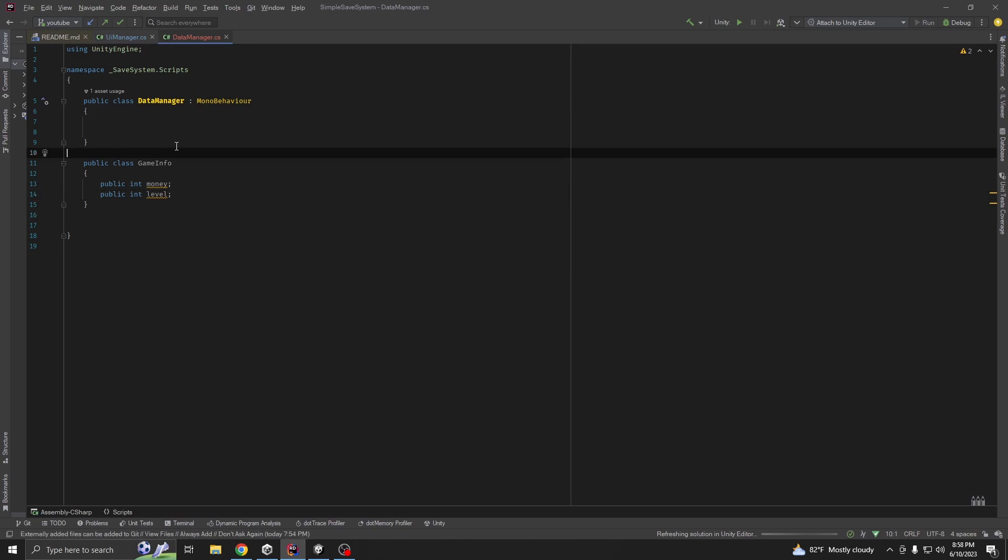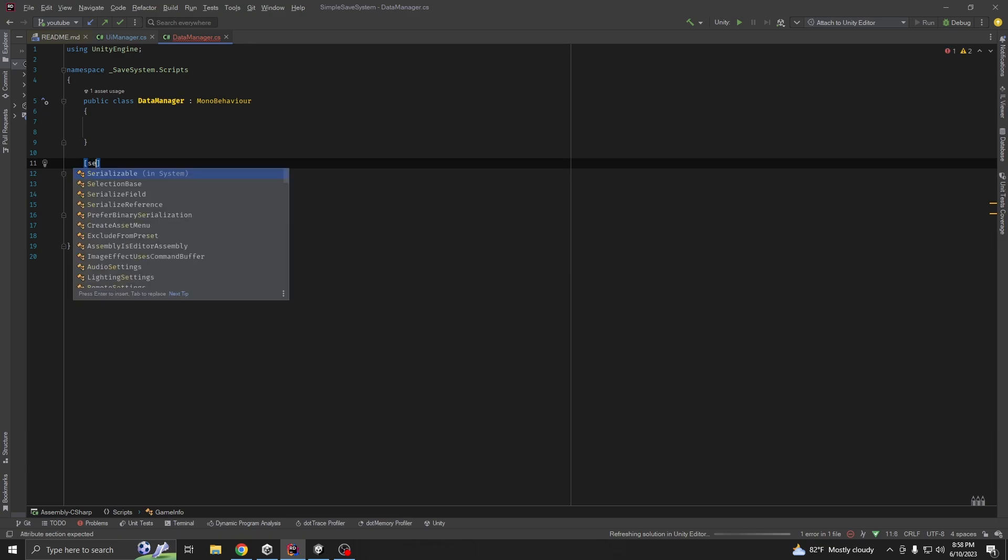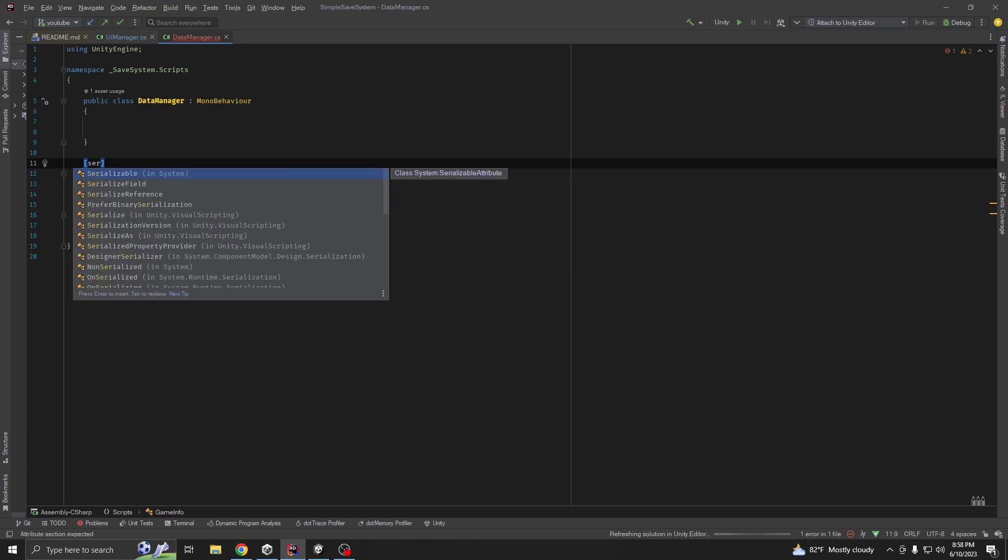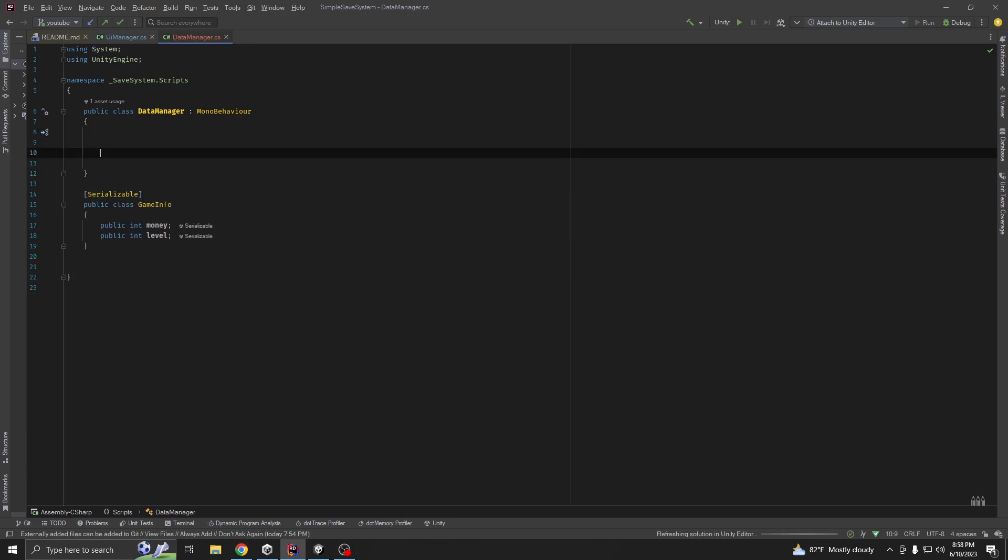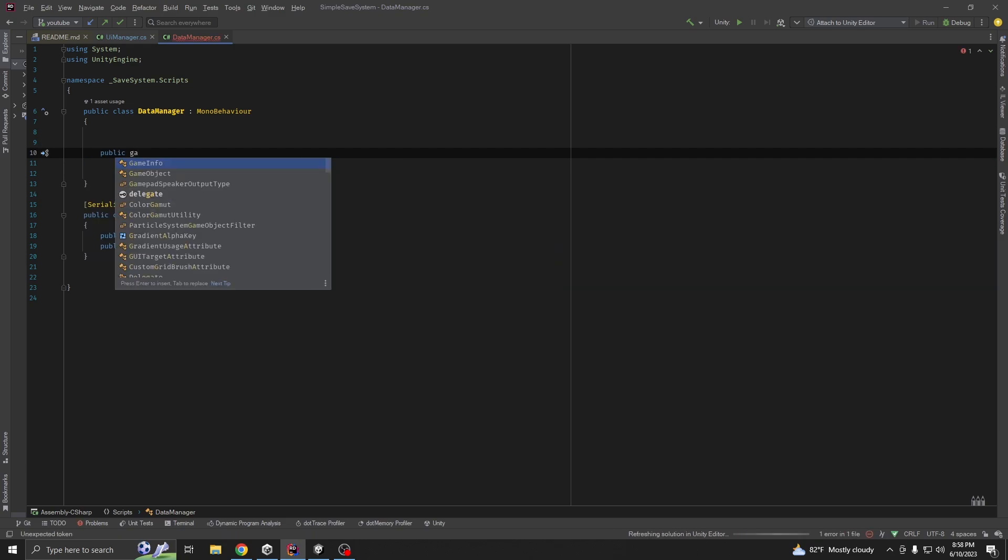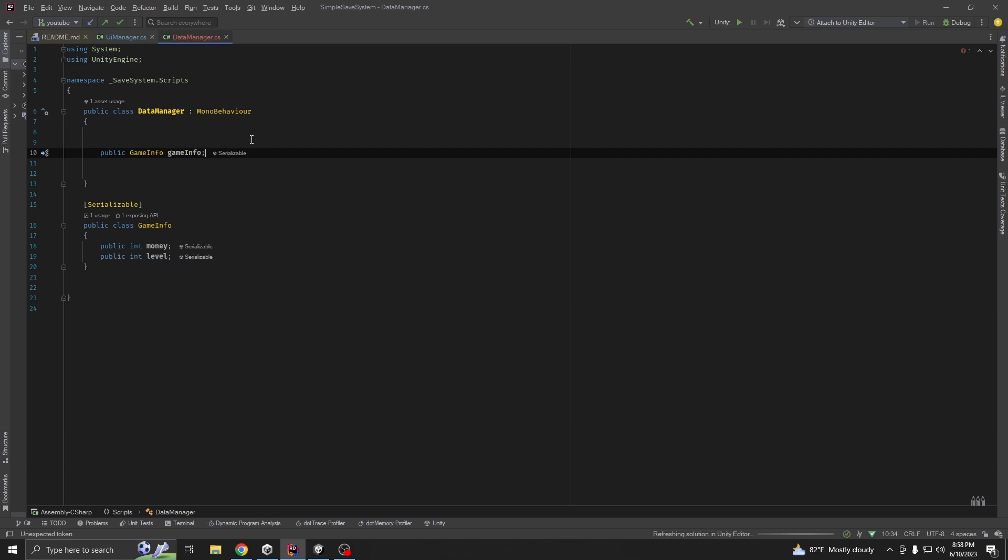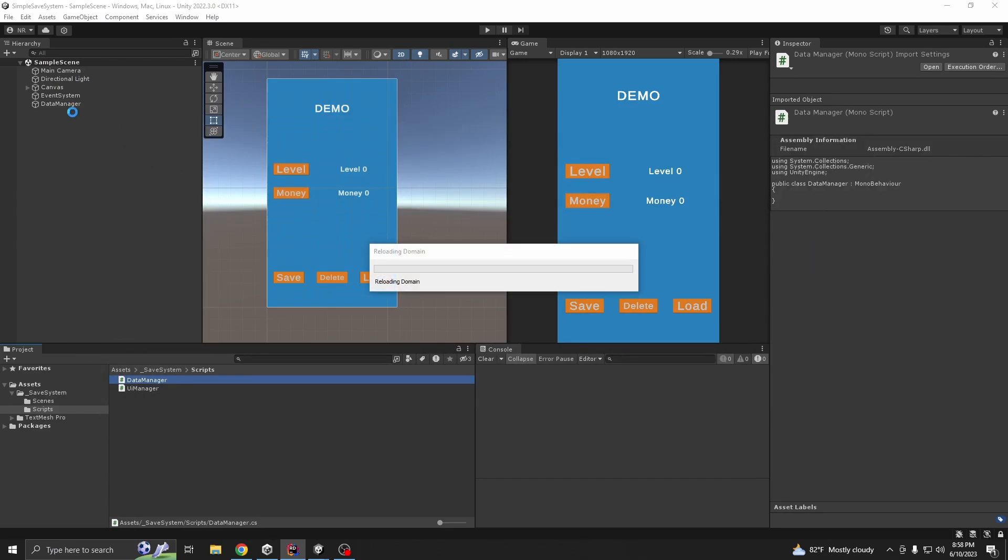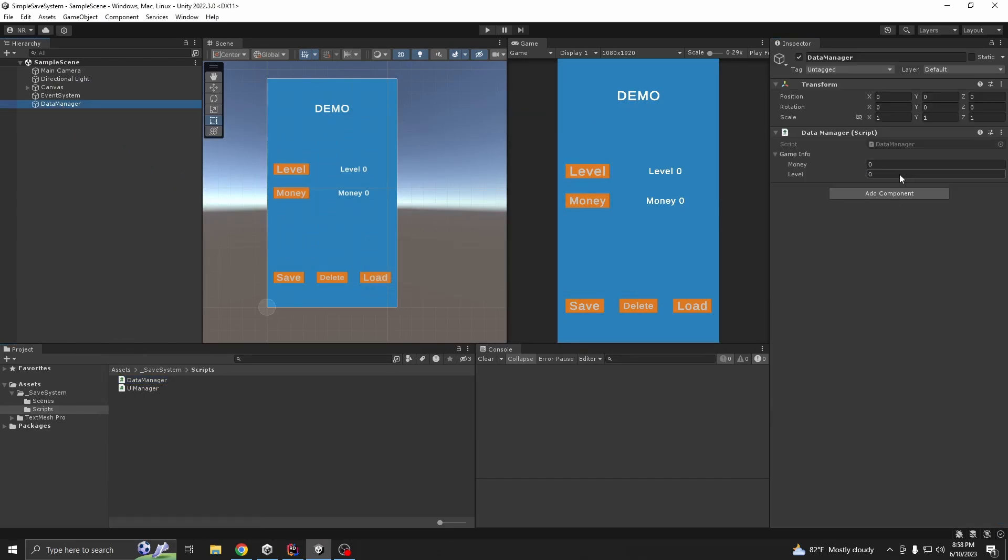Now, we need our class to be serializable so we can see it on our Inspector, public GameInfo. Yeah, we can see our GameInfo class here.